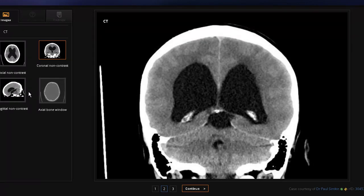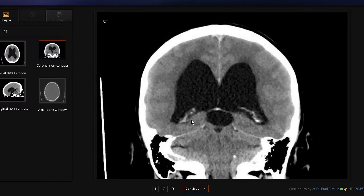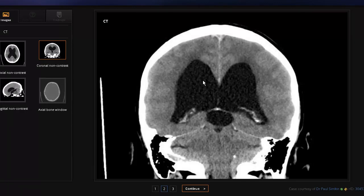This is the same CT scan in coronal section. It is only the lateral and the third ventricles which are dilated. Here is a bit of the projections of the choroid plexus. Remember that all three ventricles have choroid plexus — in the lateral, in the third, and in the fourth. They are blood vessels pushing through the pia mater and the ependyma, which is the inner layer of the ventricles, and it is through them that CSF is produced.